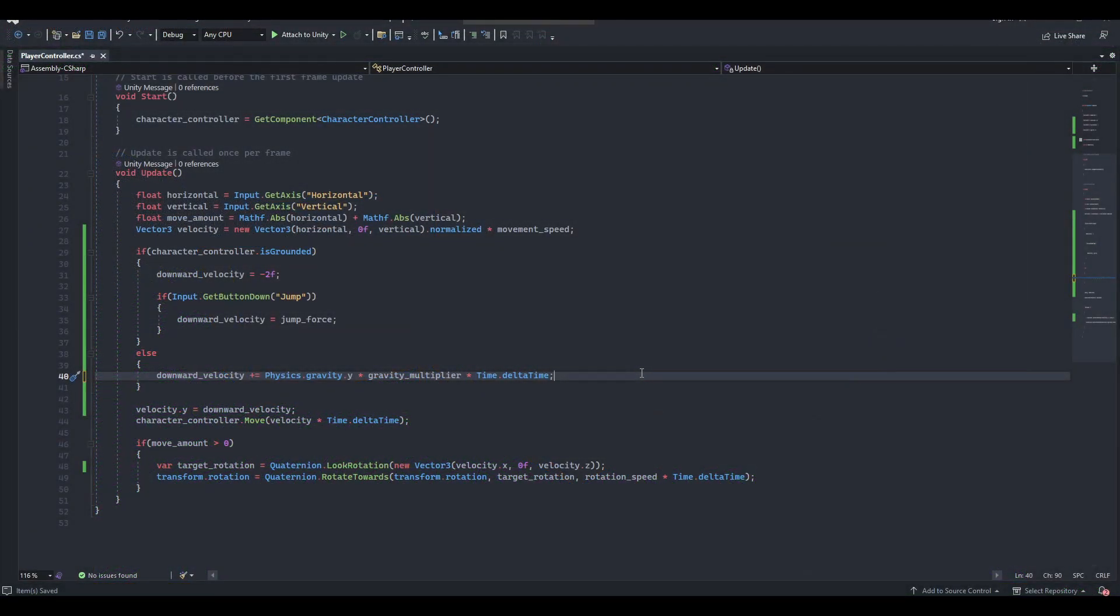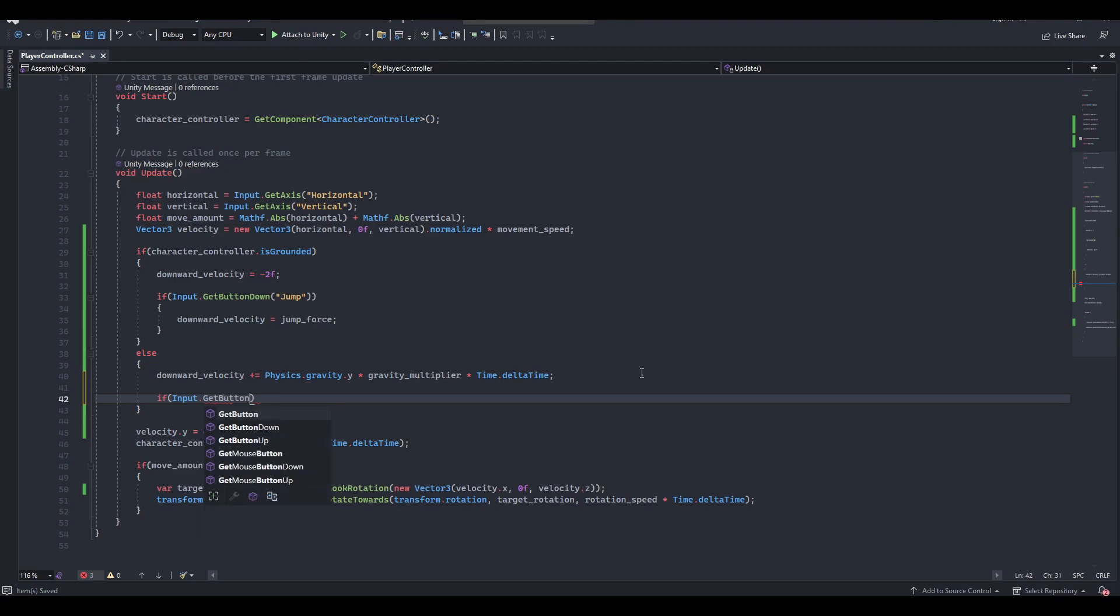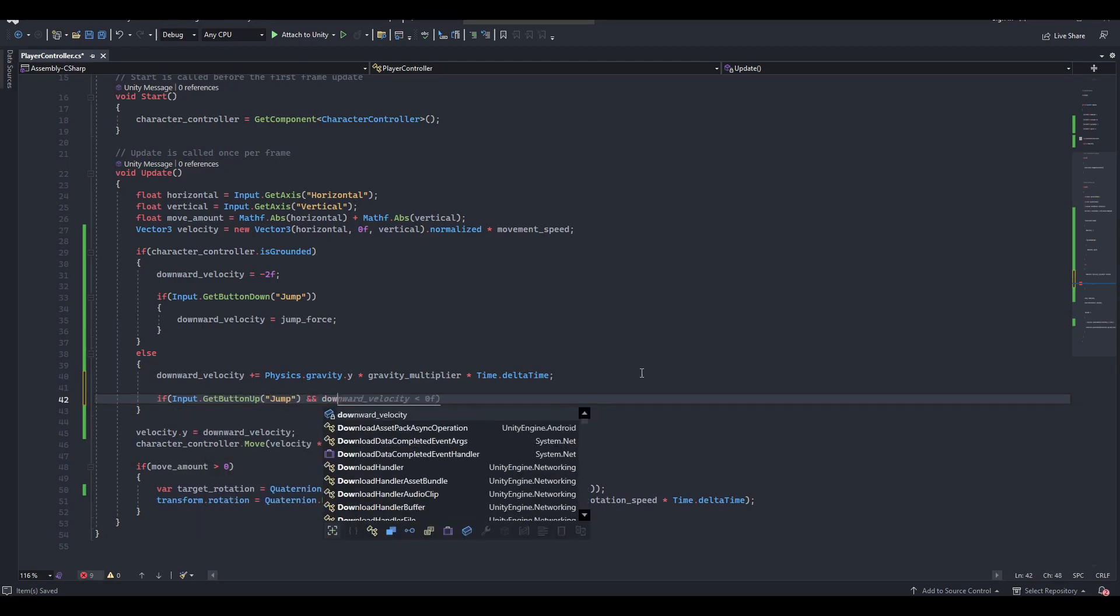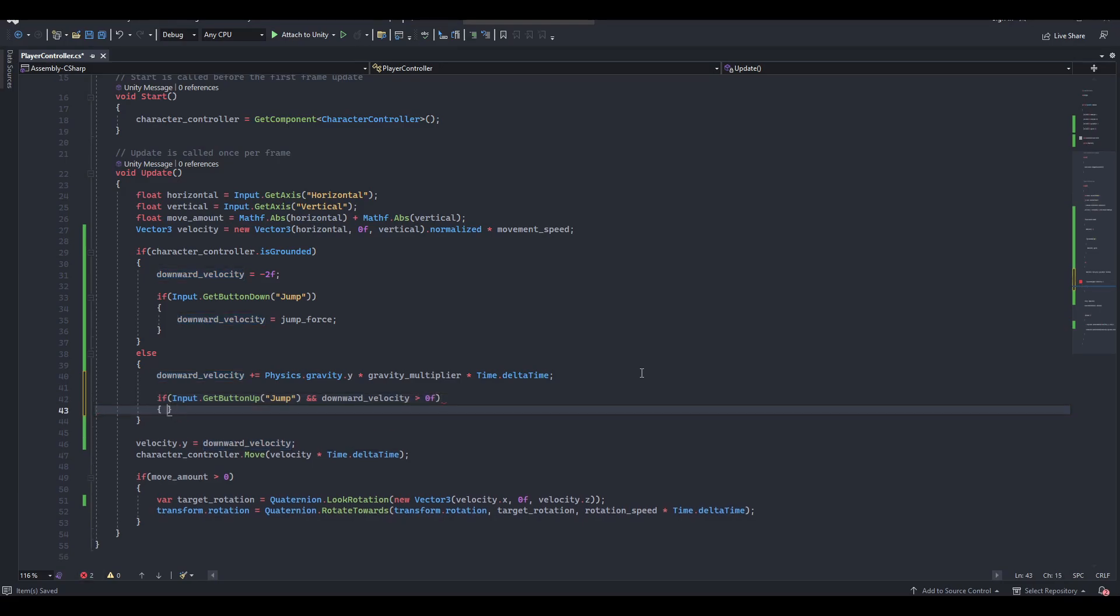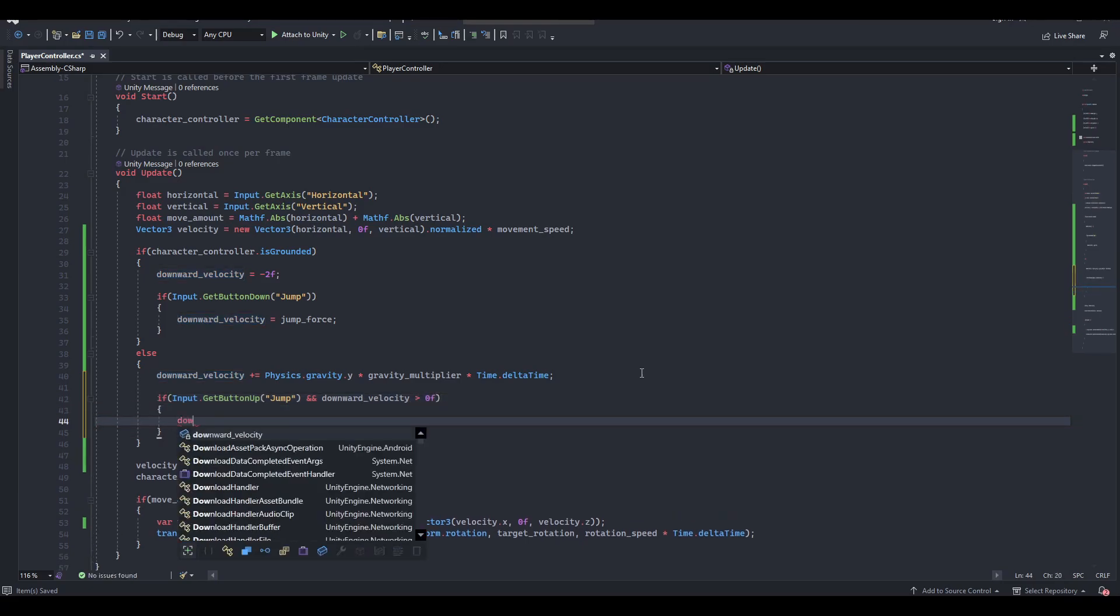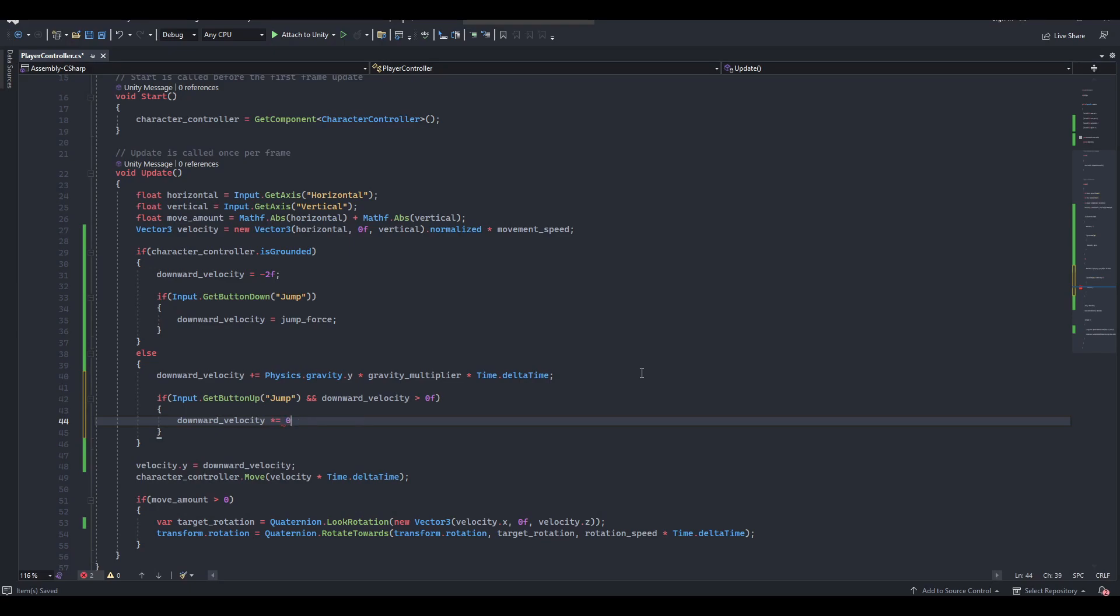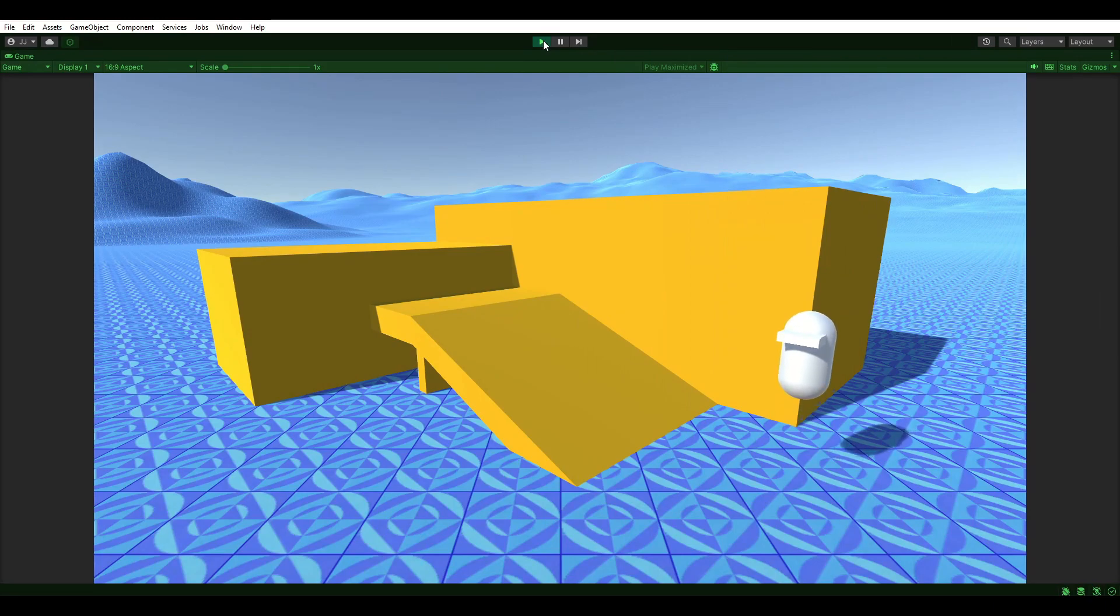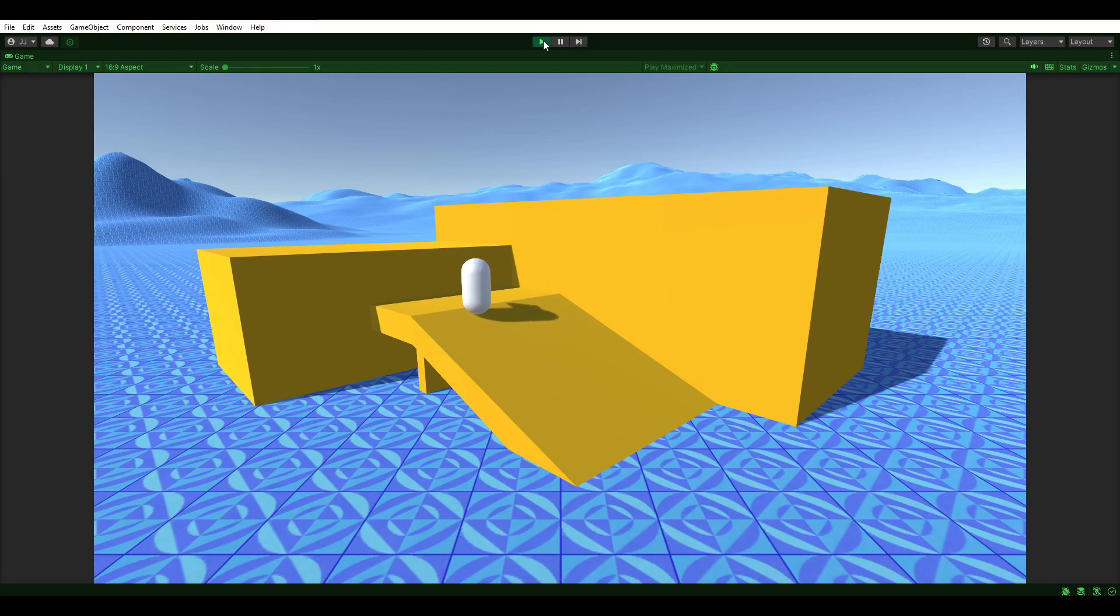When the user releases the jump button and our player is in the air traveling in the upward direction, we should cancel the jump action and start the player's descend. Multiplying the downward velocity by 0.5 will cut the jump velocity in half and give the user total control over their jumps. Controlled jumping mechanics can enhance gameplay by giving players more agency and precision in their movements, whether it's for platforming challenges, exploration, or combat encounters.